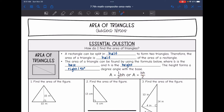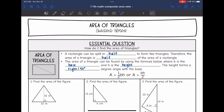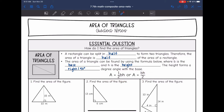Then you either multiply by one half or divide by two — you just need to take half of the base times the height. The area of a triangle can be found using the formula A = ½BH, where B is the base and H is the height.